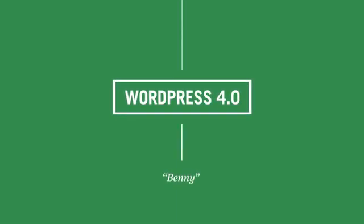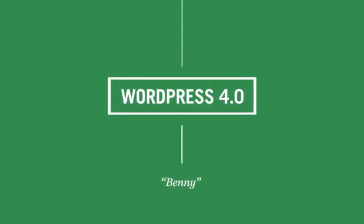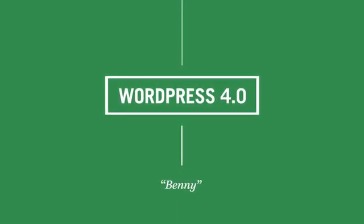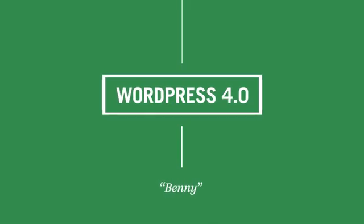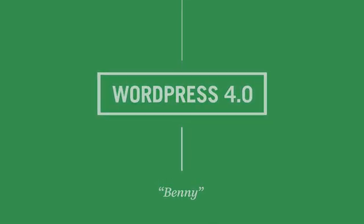WordPress 4.0 Benny, named after jazz great Benny Goodman, is all about deepening the seamless experience of creating, managing, and publishing your content.